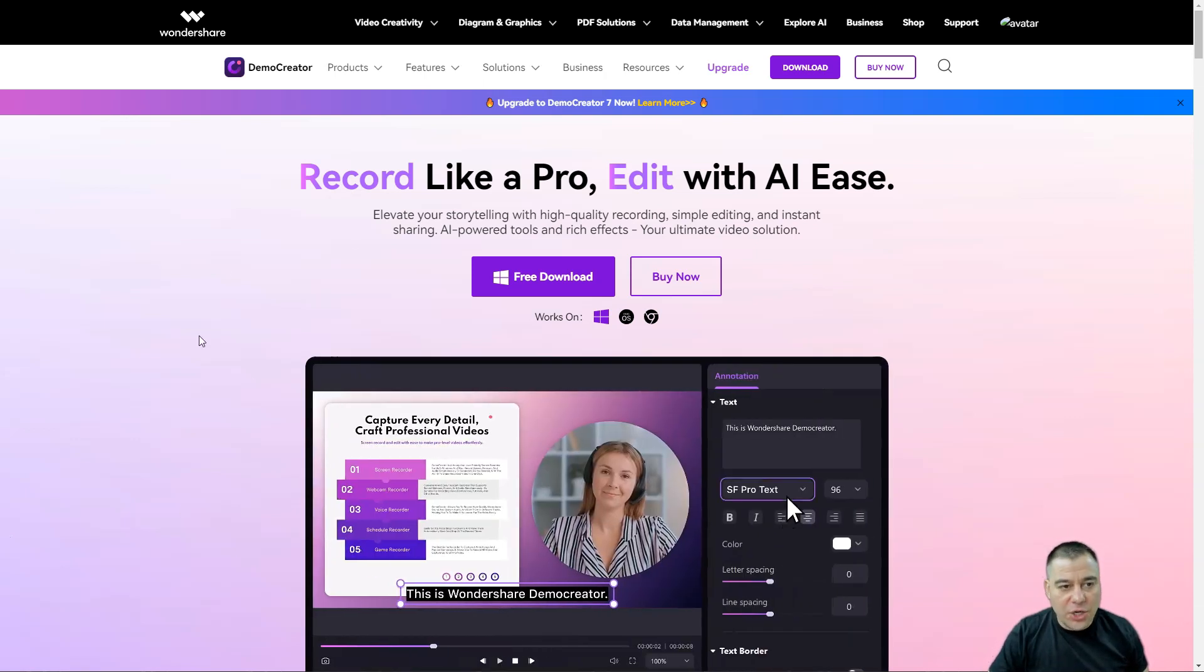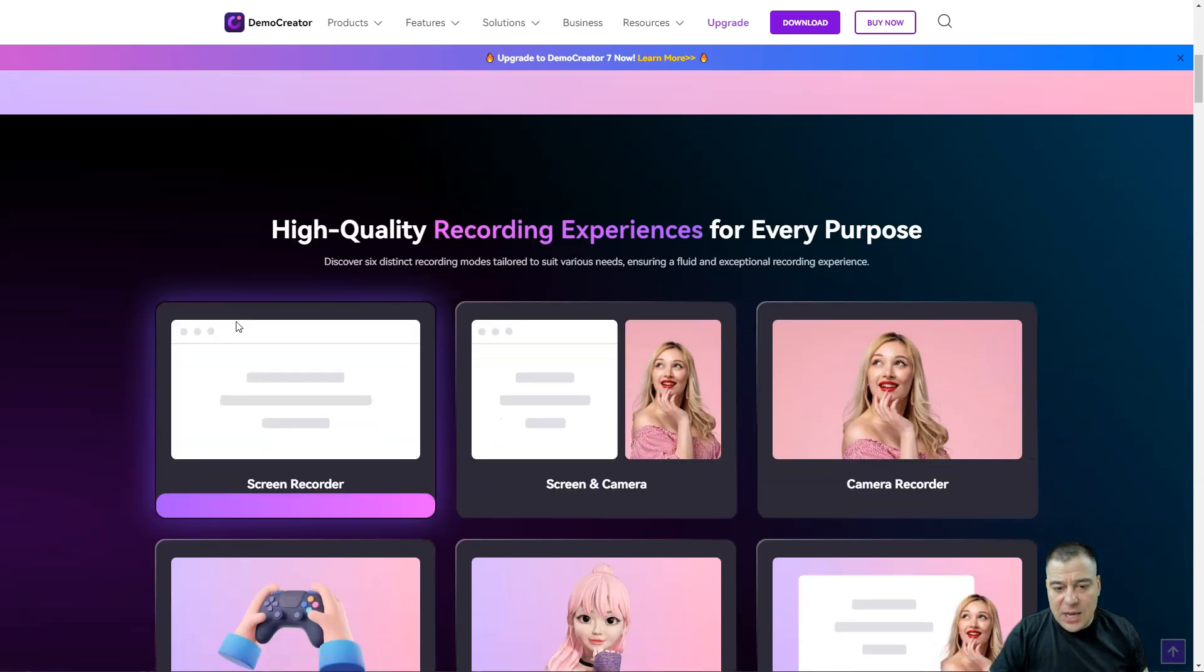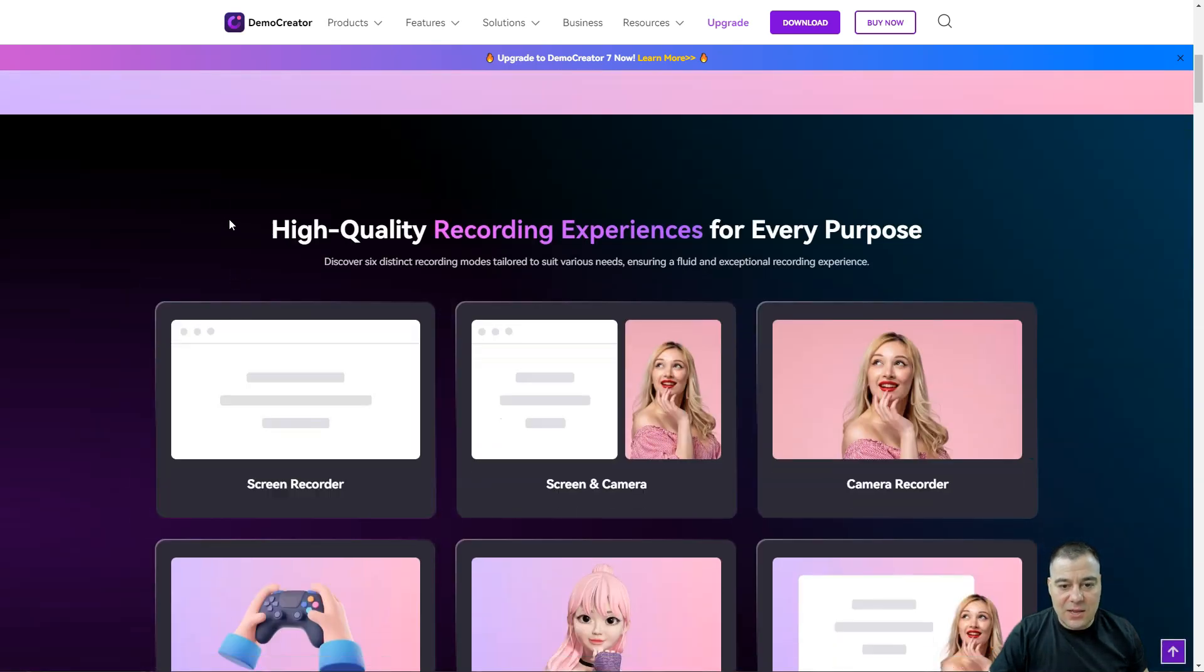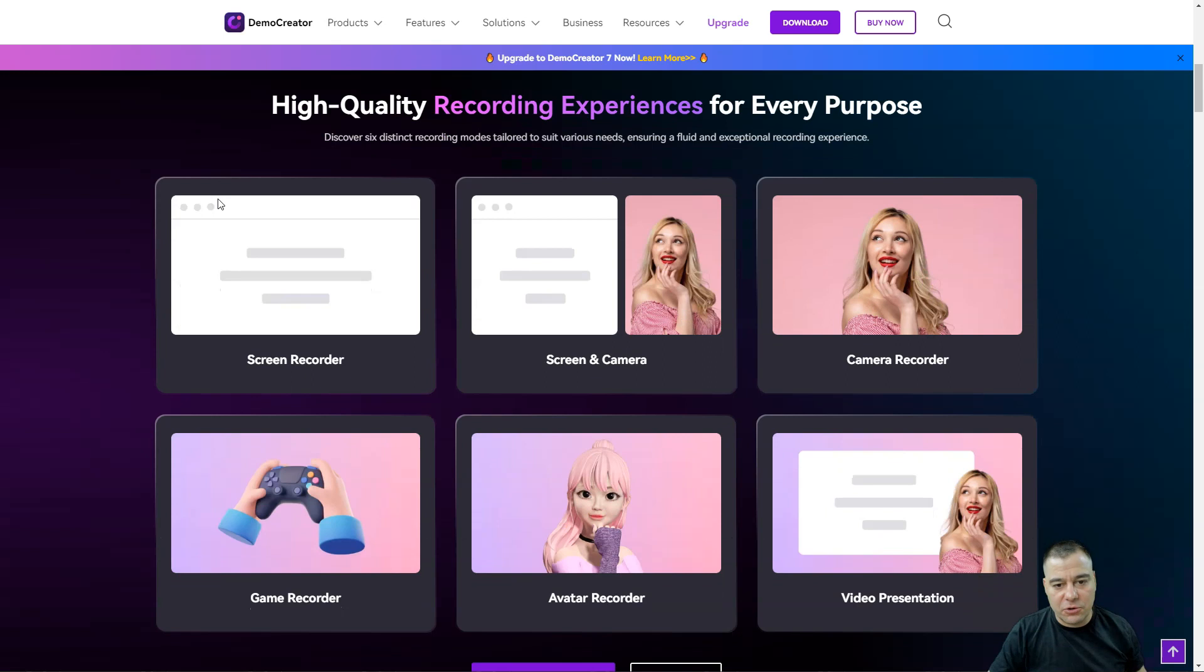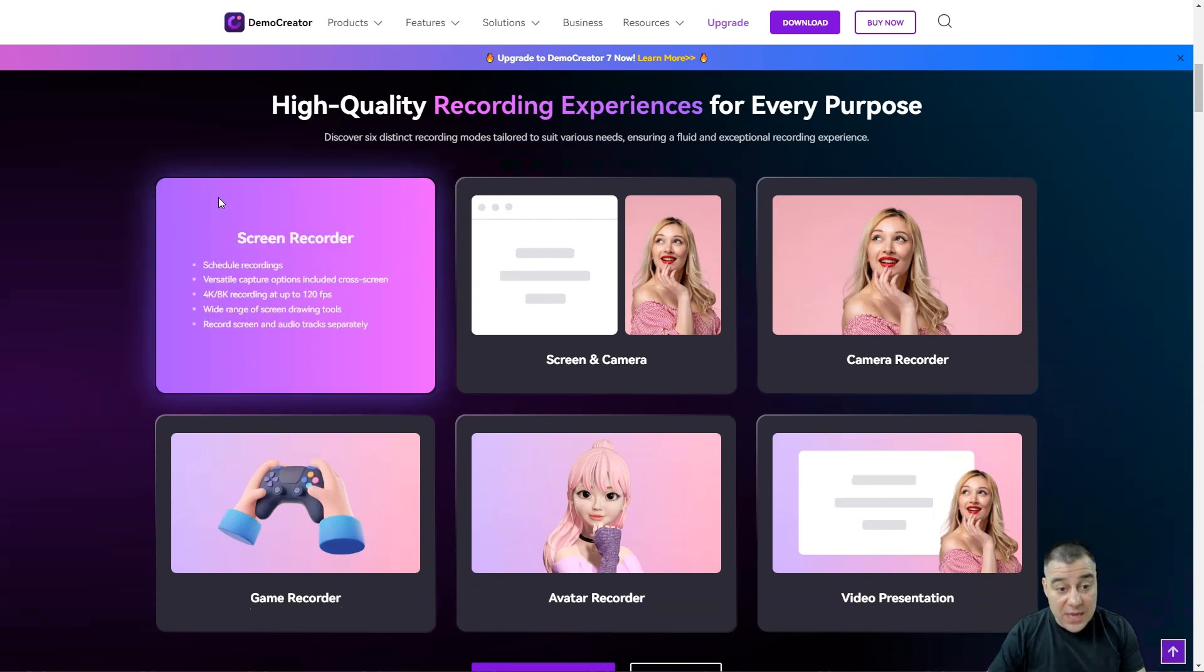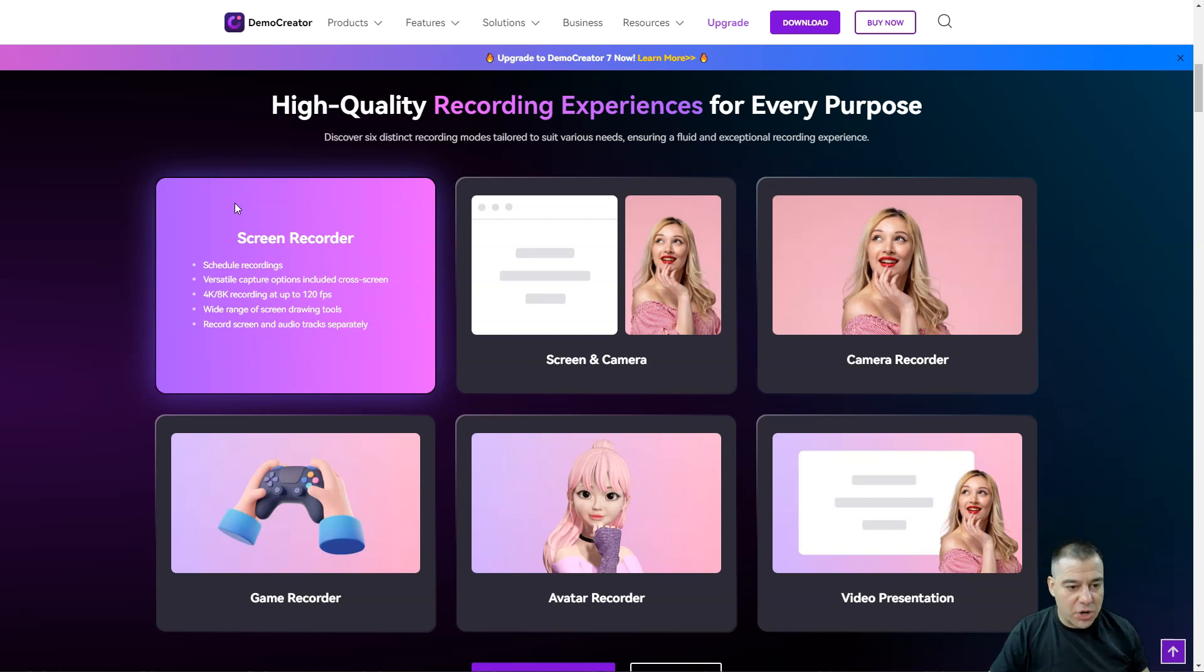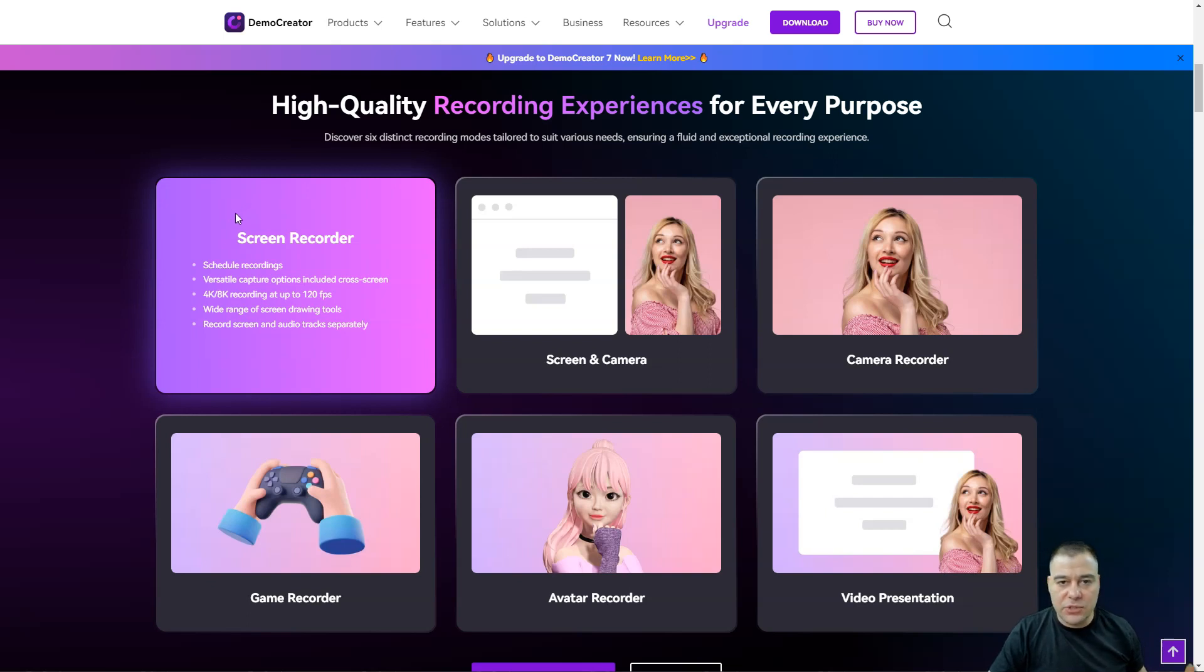They launched a fantastic tool called Demo Creator and you can make your screencasts with ease. In this video I will show you how you can use this tool in your daily work and routine.